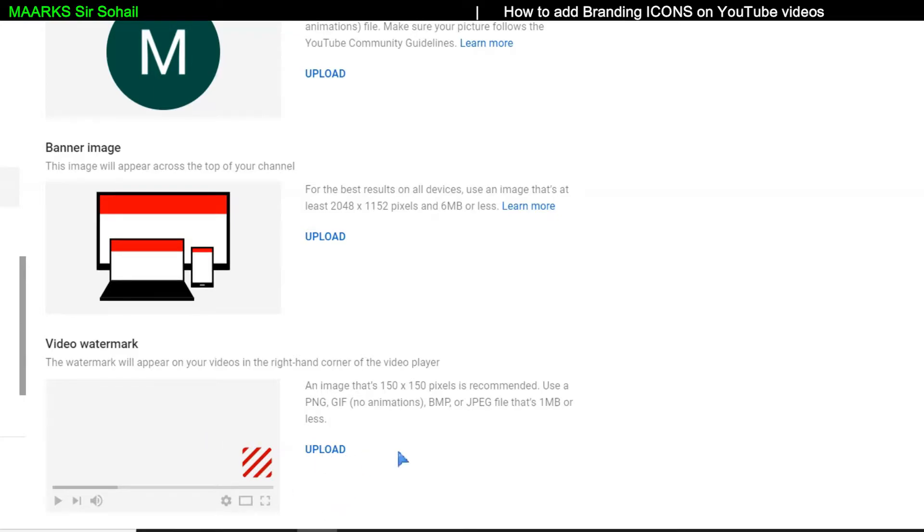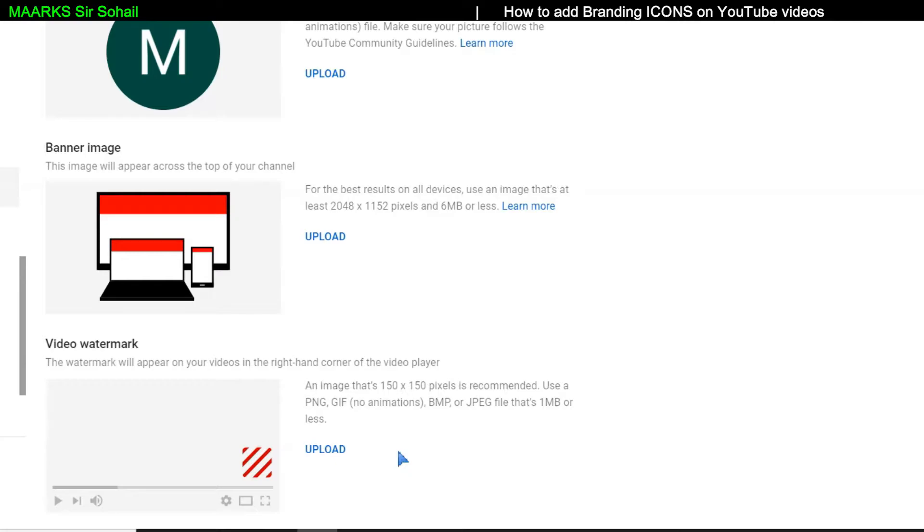Now for this, you need a small image with a YouTube symbol or a YouTube symbol and subscribe written under it. So for that, I have given you a link in the description. So just click on that link and then you can easily download it. And if you want, you can search from Google also.